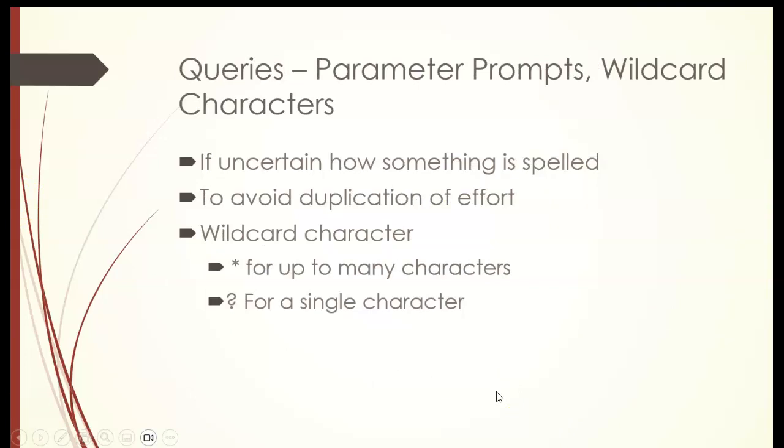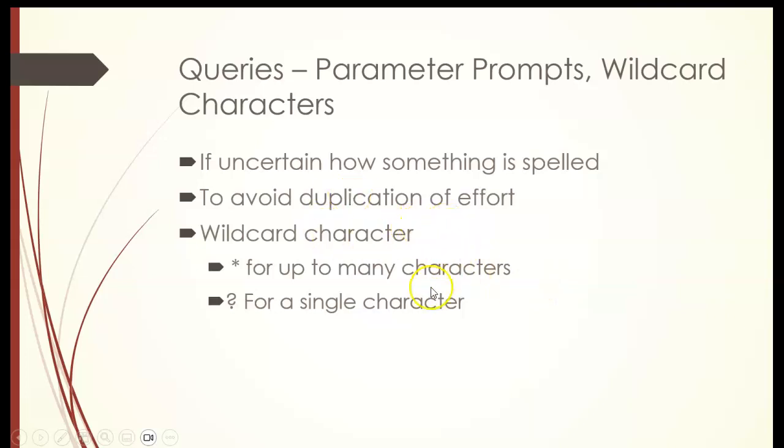Queries, parameter prompts, and wildcard characters. If you're looking for applied computer science, you wanted to filter out just those, but you couldn't remember if it's computer applied science or science applied computer. You knew it had computer. You could put a star in the beginning, then type the word computer, and then put another star. So it would look for anything before or after, and it has computer in it. And then that would be a wildcard.